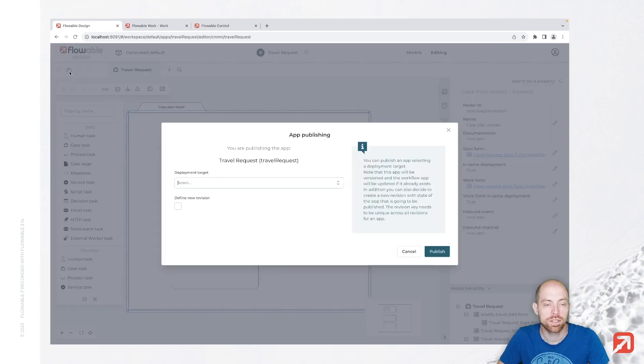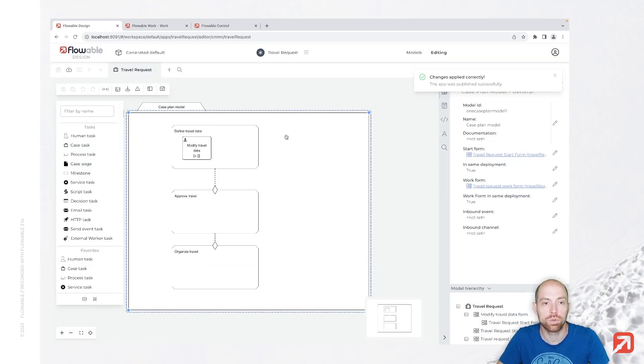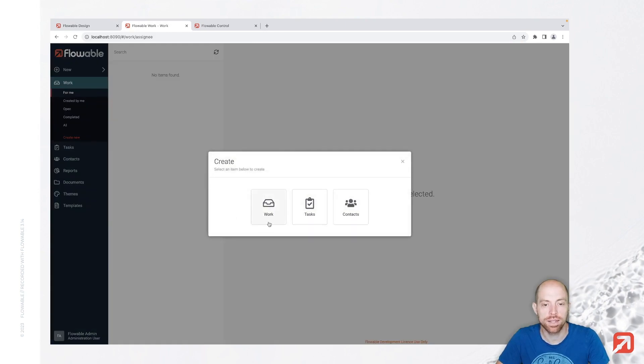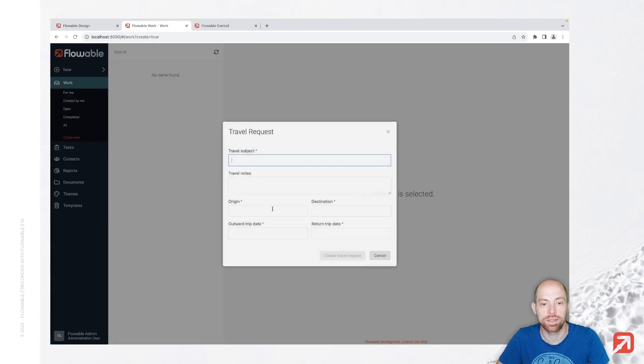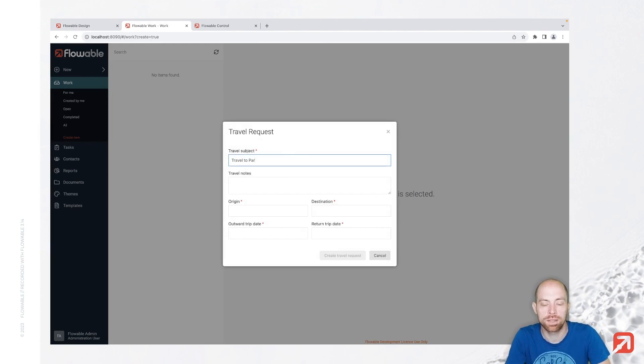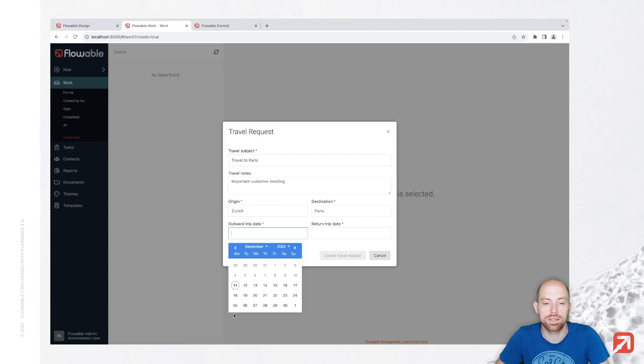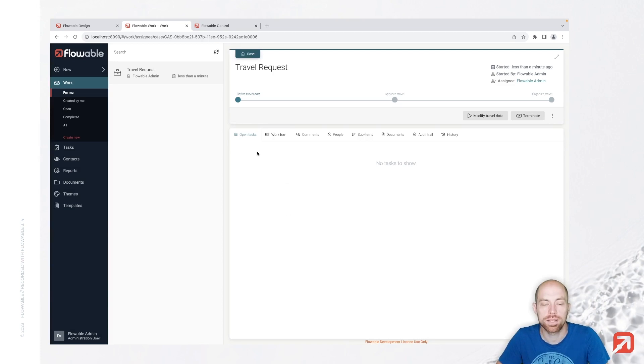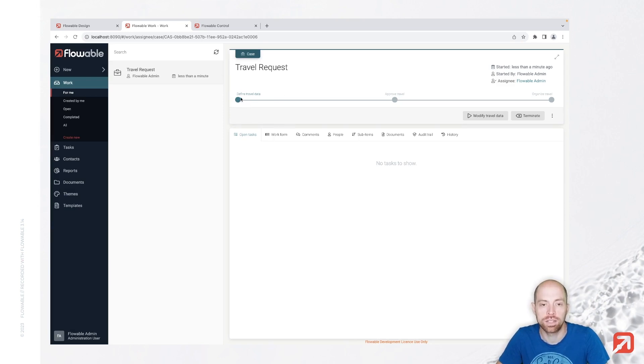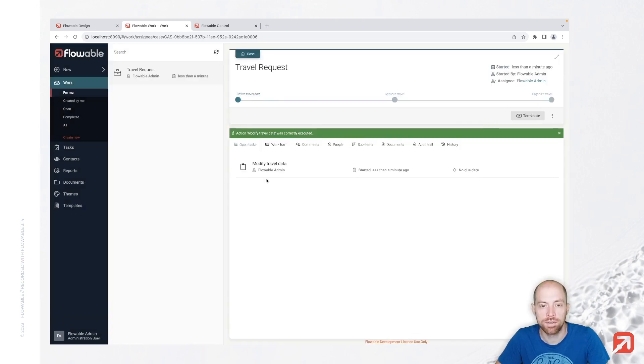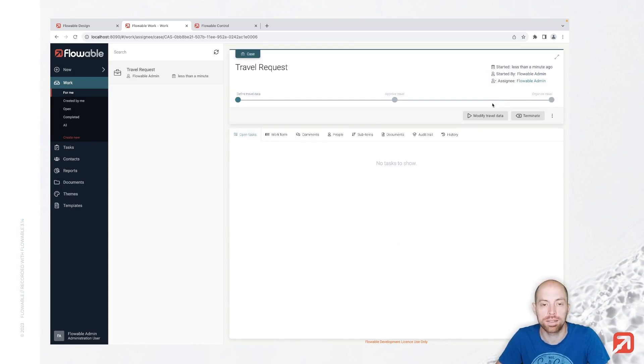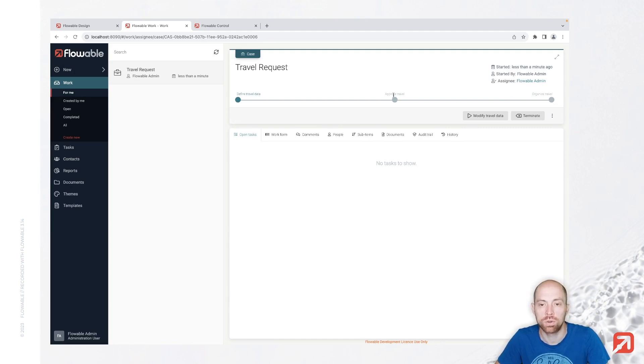When we publish this and go to global work, we can start a new case by going to new then to work. We would like to travel to Paris for an important customer meeting, and our origin is Zurich, destination is Paris, and we are traveling next week. When I create that travel request, I have here my case with the travel request as a title, then the defined travel data is my initial stage. I have the approved travel and the organized travel. I can modify the travel data, change the information, just adjust the date for example and complete this. However, as of now I do not have the possibility to go to the approved travel, and that is what we are going to look at next.